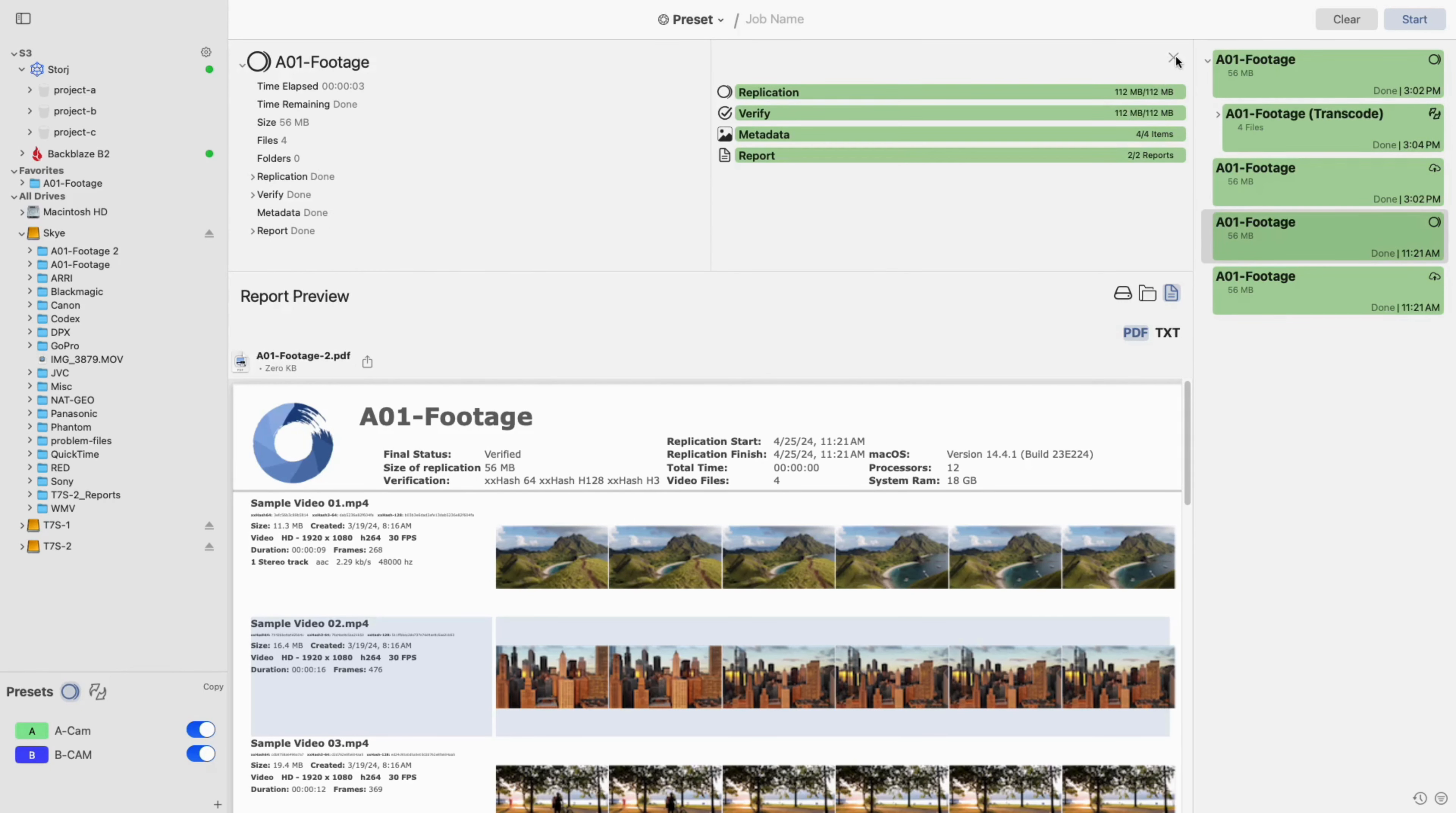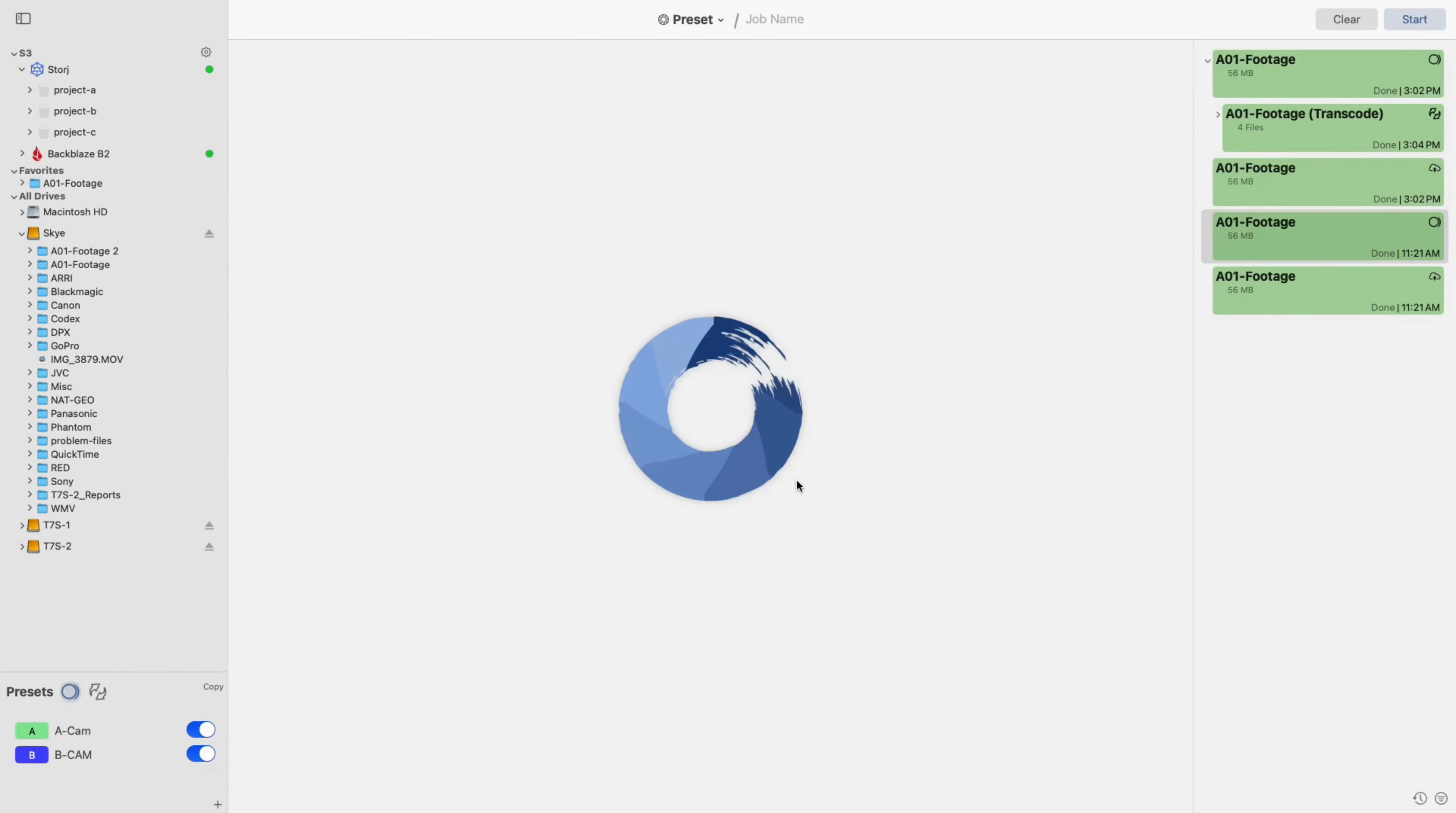That concludes our tutorial video going over creating and using a copy preset in Shopify Studio. If you have any questions, please reach out to our support team or let us know down in the comments. Thanks for watching, and as always, Imagine Together.